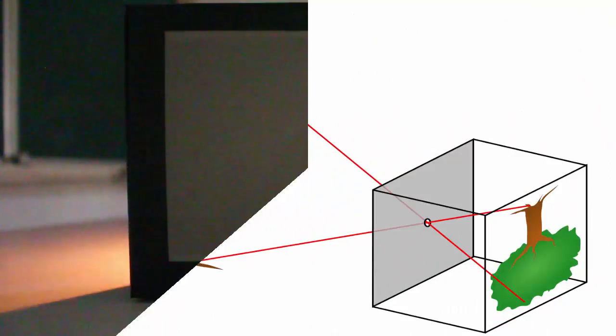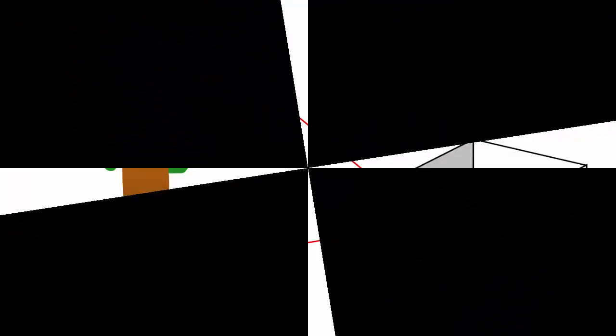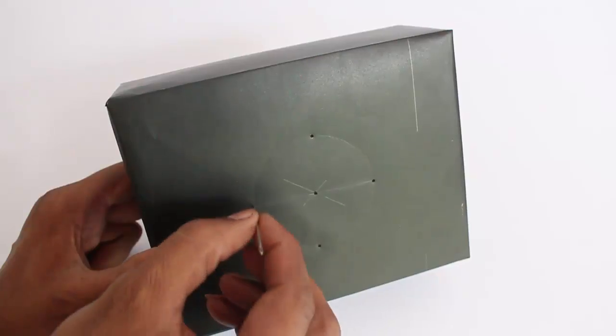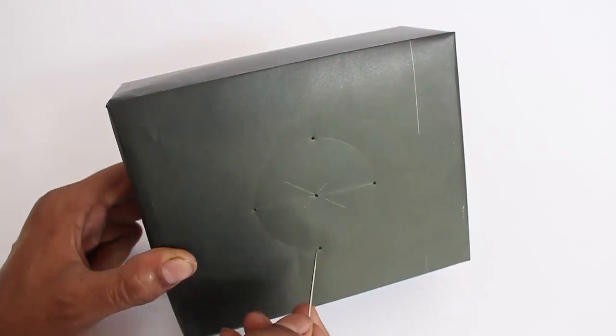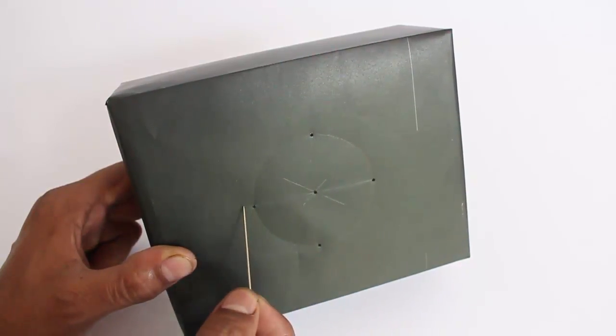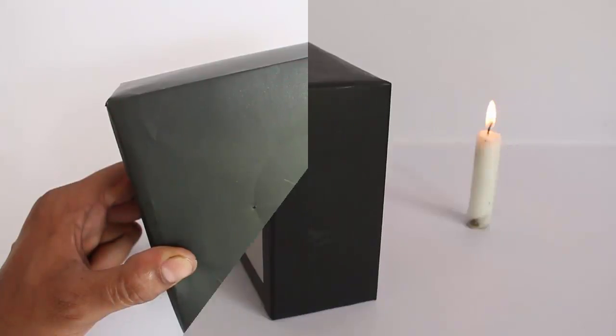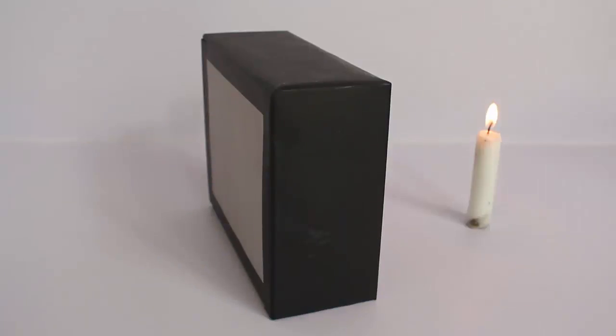The pinhole camera is a light proof box with a single small aperture on one side. Light passes through the small hole and projects an inverted image on the opposite side of the box.